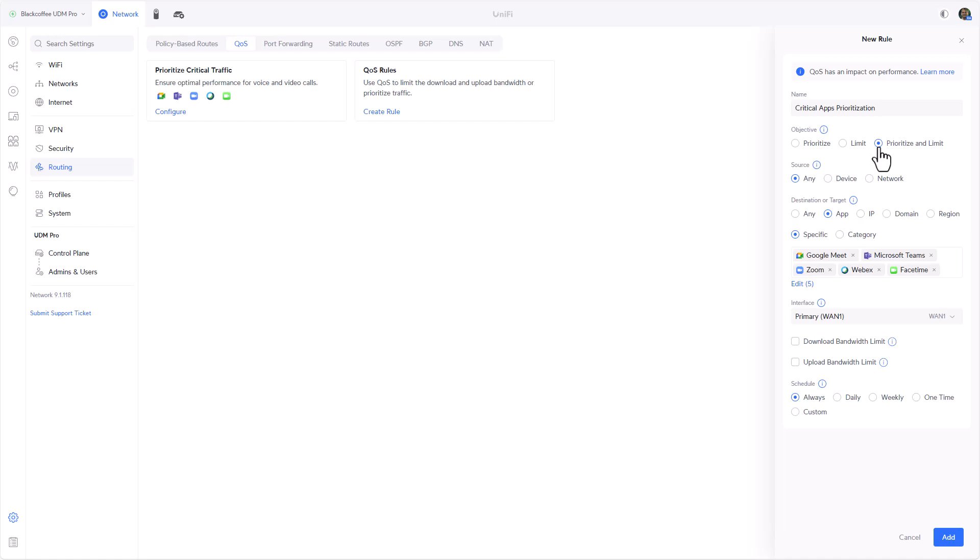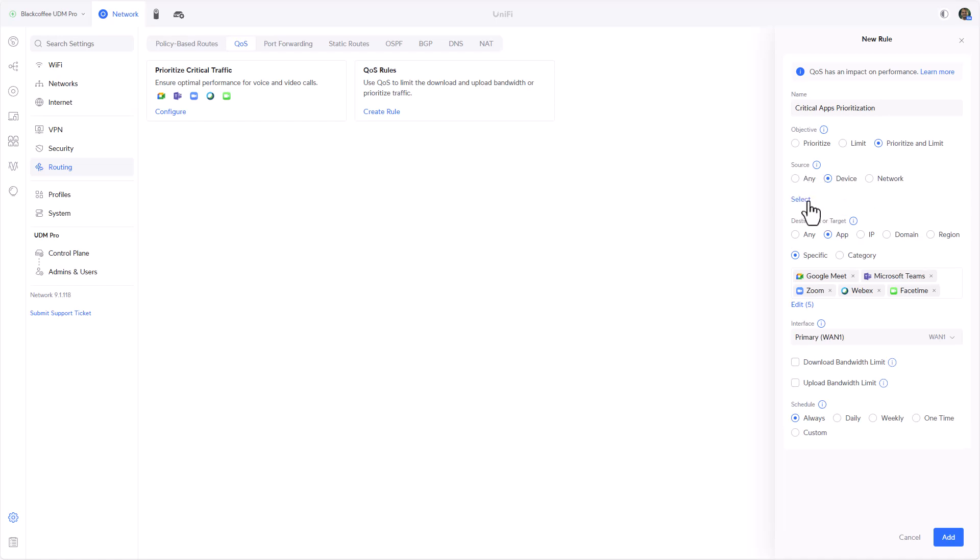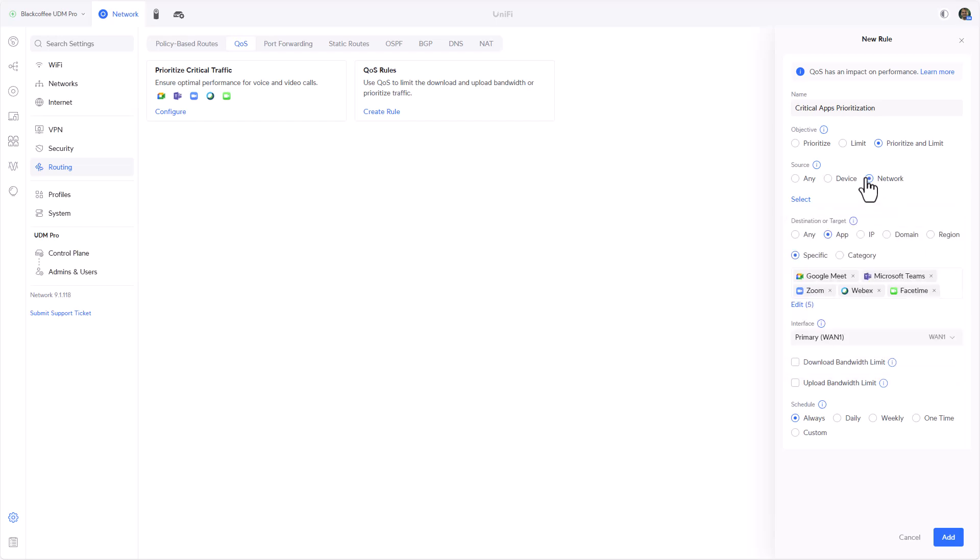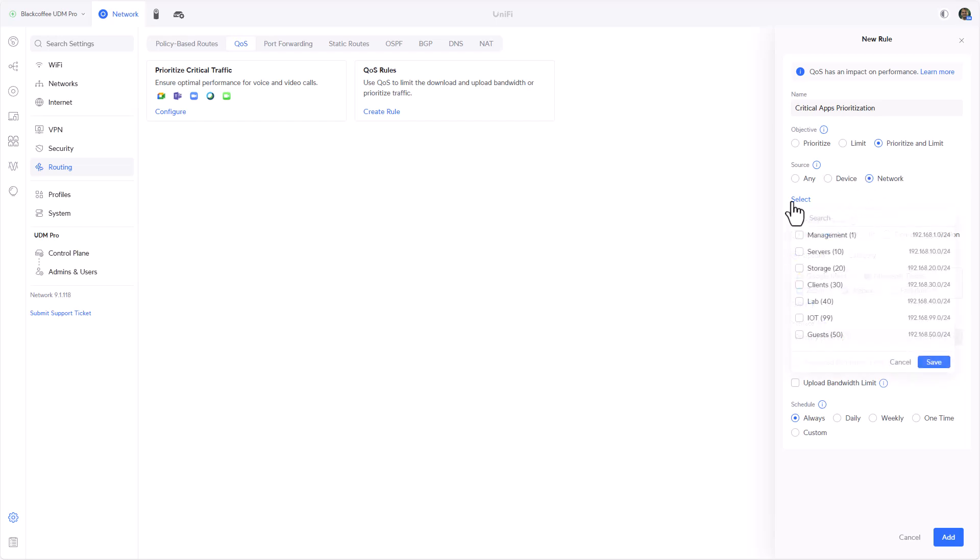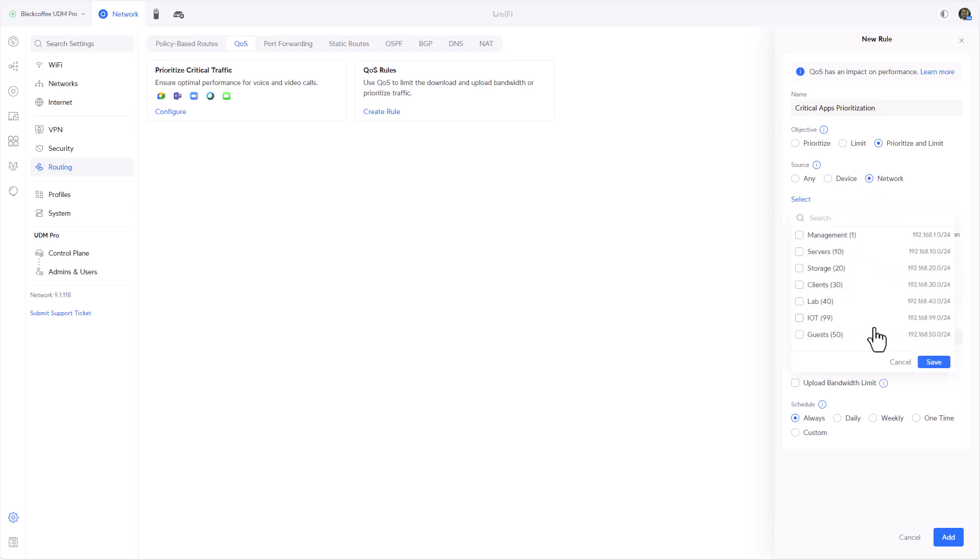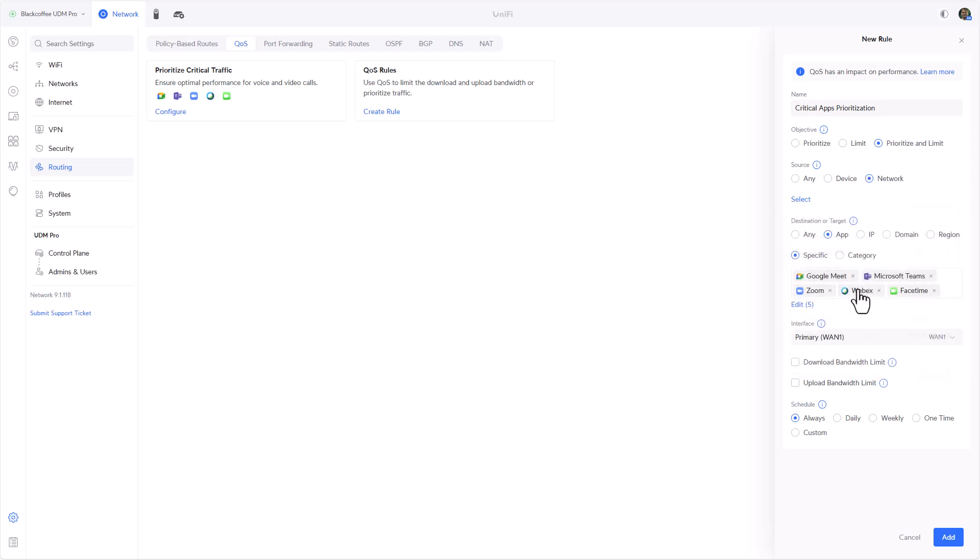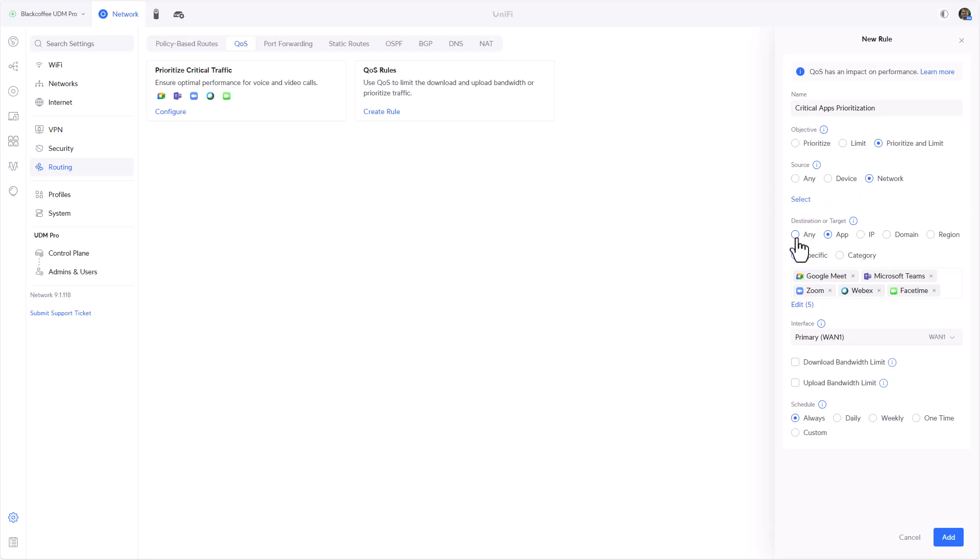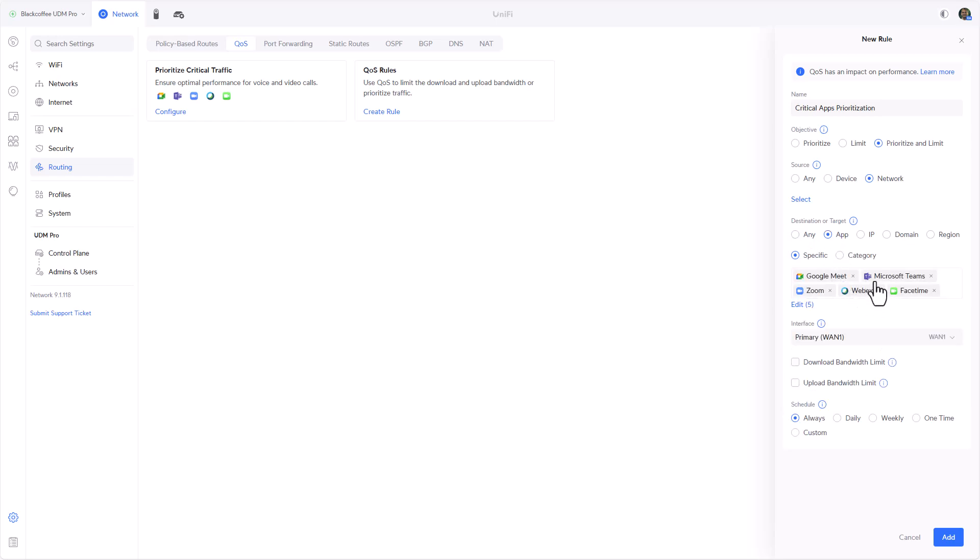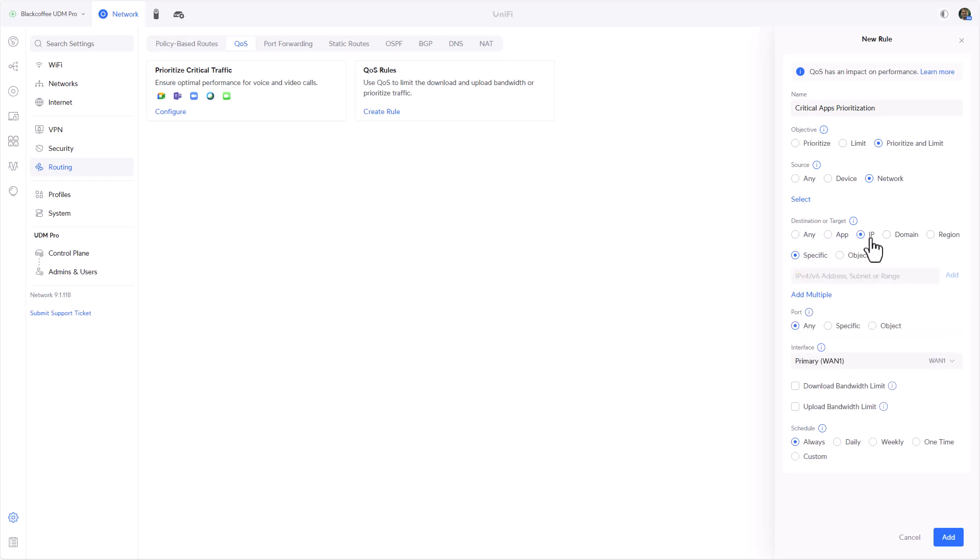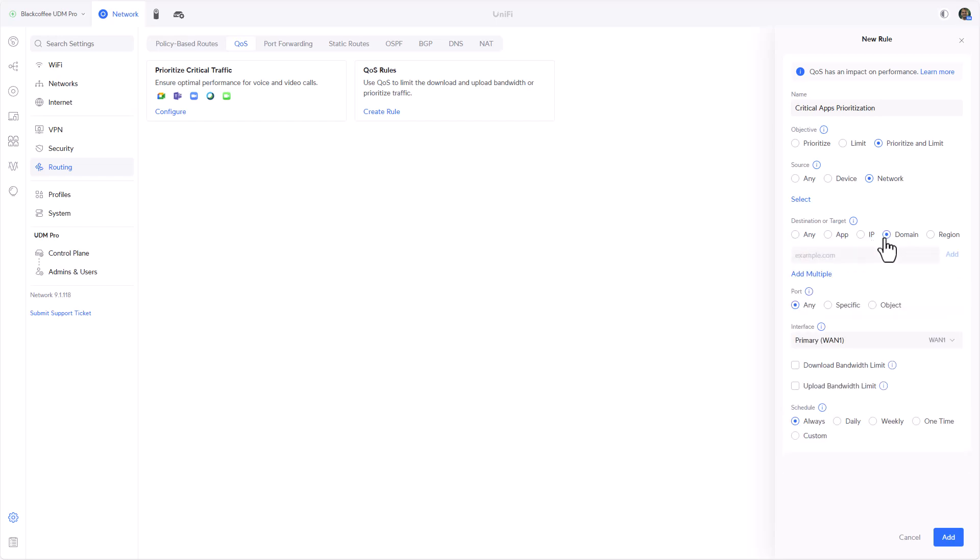So the prioritization will take place but with certain limitations on it. These are the three kinds of actions we can choose from. These other criteria are almost exactly the same as creating a firewall rule, where we can select a source of any or a specific device, or a network, certain VLANs that we've created. We can apply it to certain applications like in this one, certain IP addresses or certain domains.